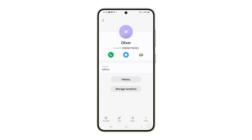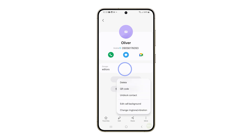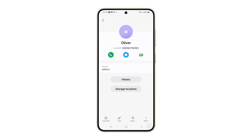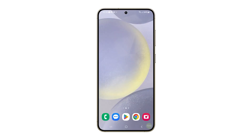Once you have completed these steps, the selected contact will be blocked and they will no longer be able to call or text you. You can unblock the same contact by following the exact same procedure. You can also block a number using the Phone app itself.